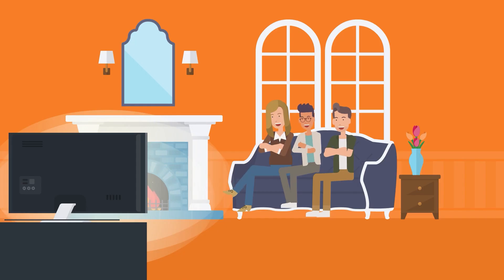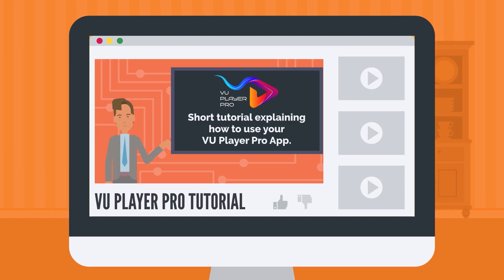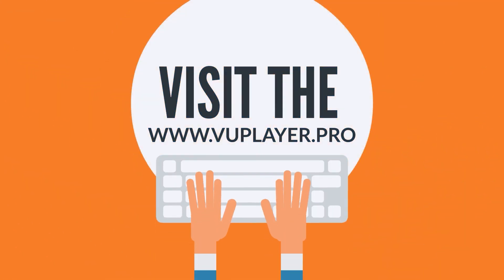Enjoy your VU Player Pro app. If you need help, see the previous steps in this video or visit the www.vuplayer.pro website.